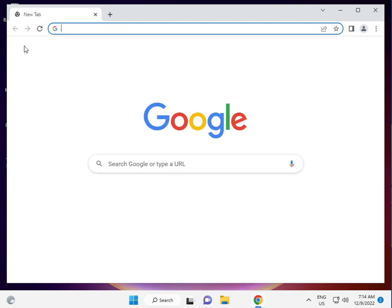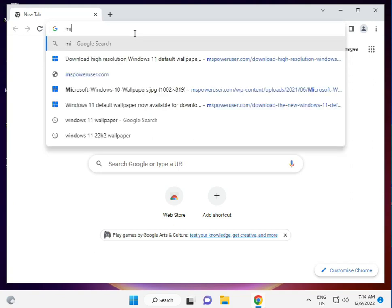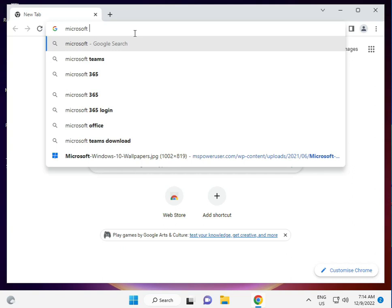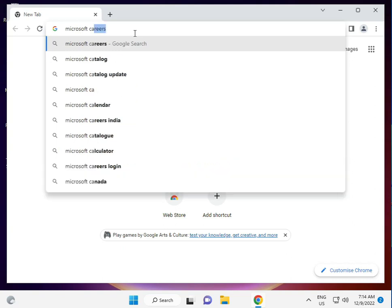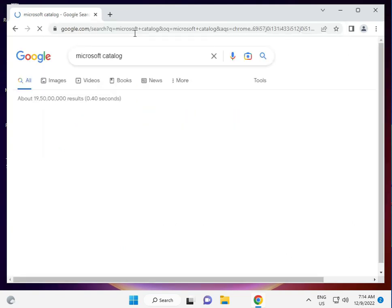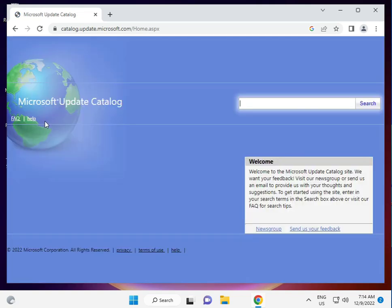Type Microsoft Catalog and enter. Then enter the KB series that is not installing and search. Then install it—it's very simple.